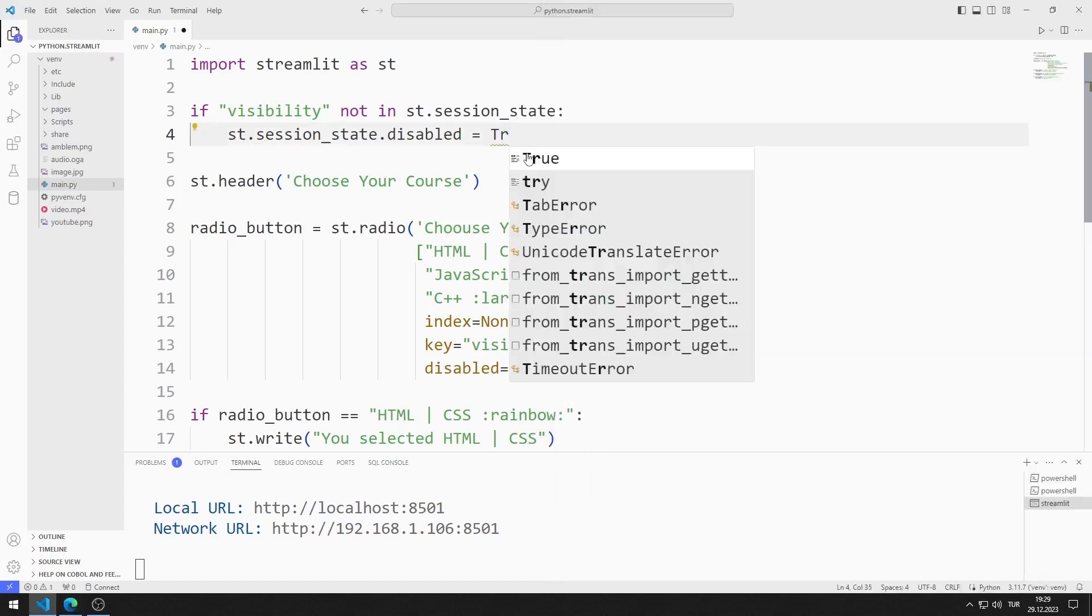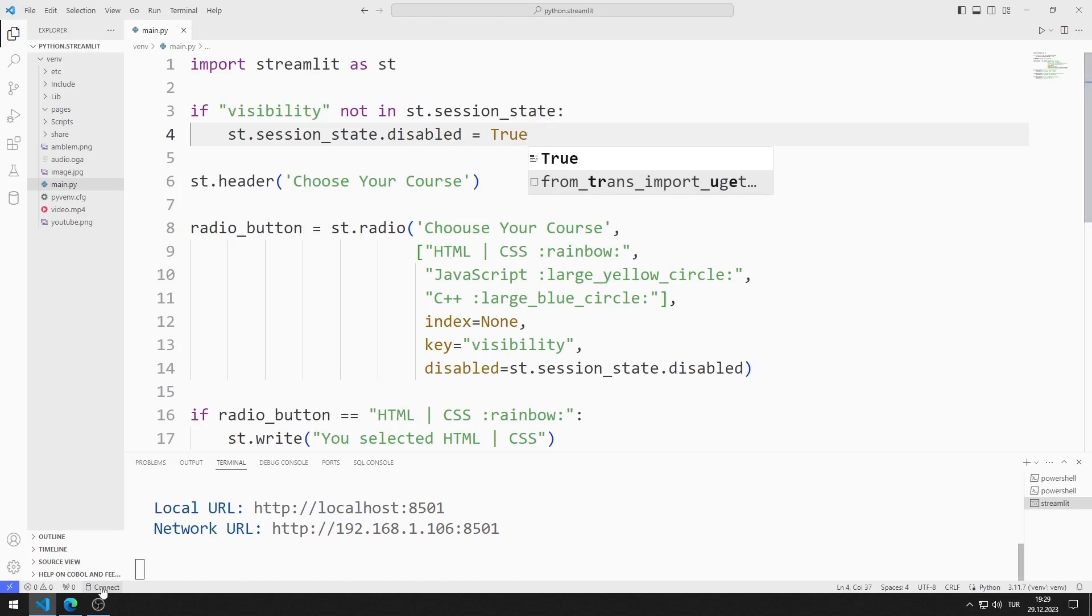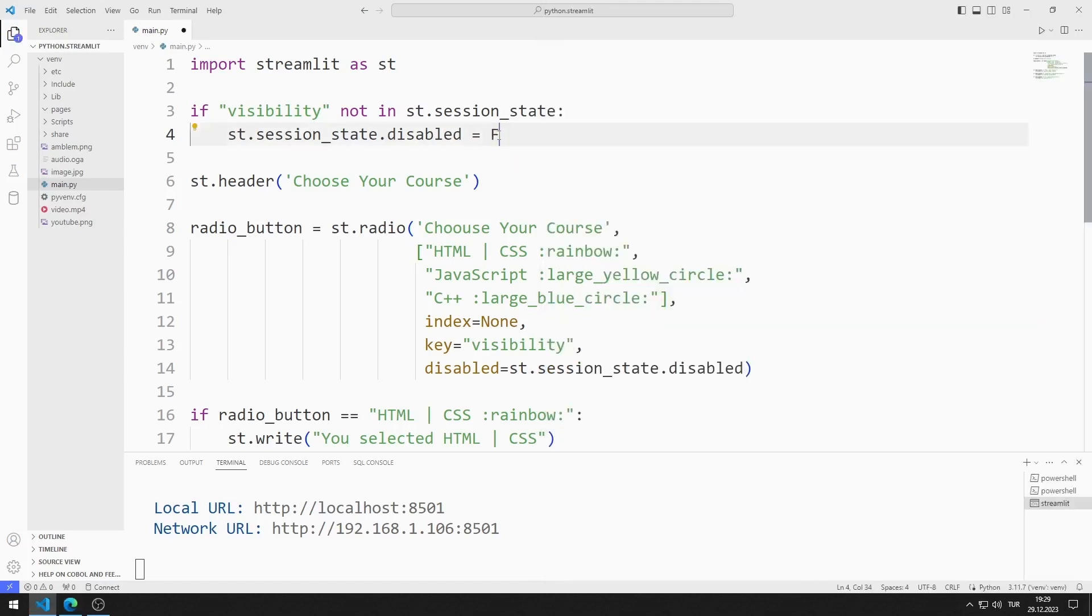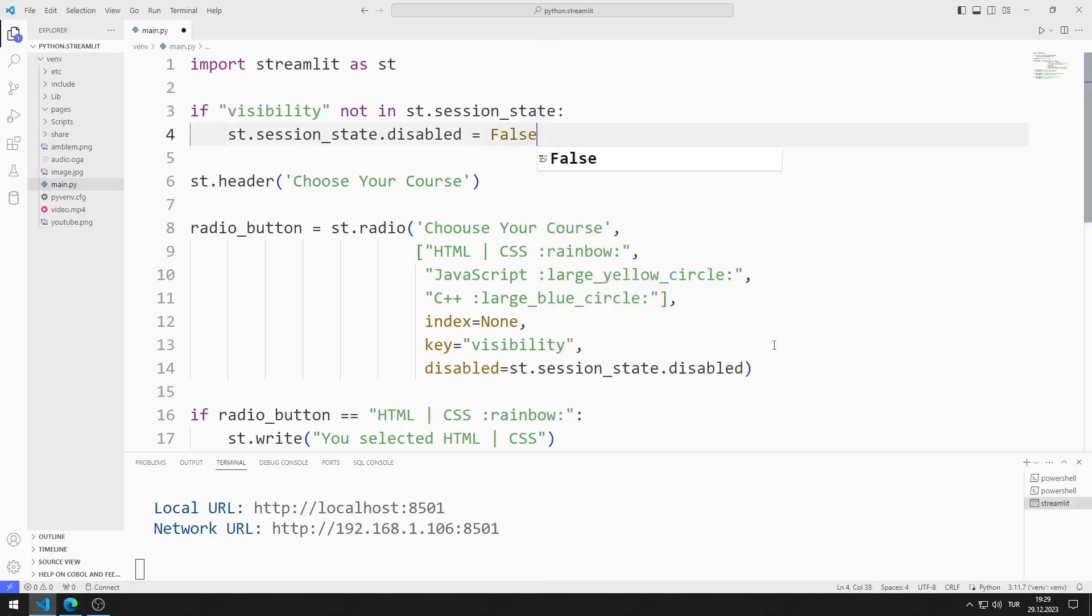If true, the radio button object is deactivated. As you can see, objects cannot be selected. I activate it as false. The object is initially active.